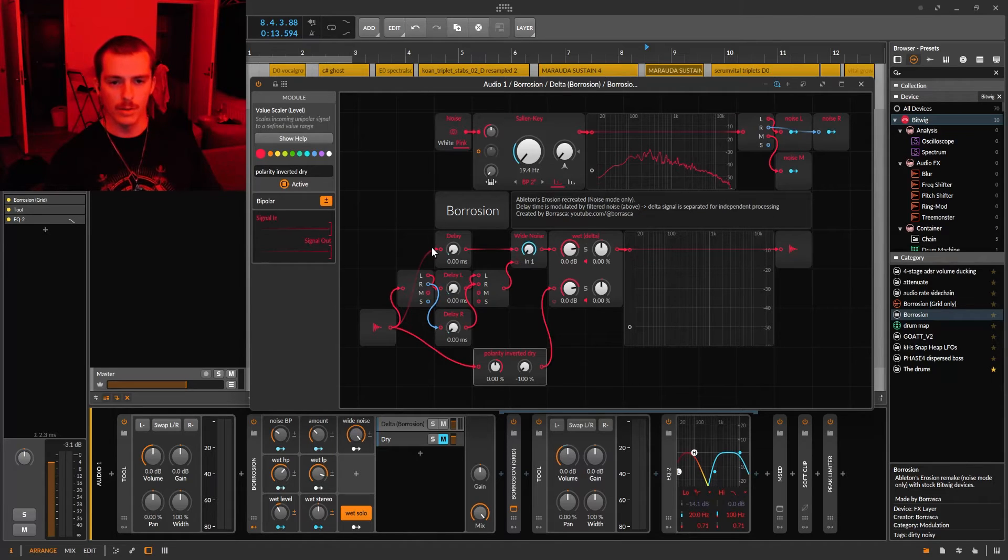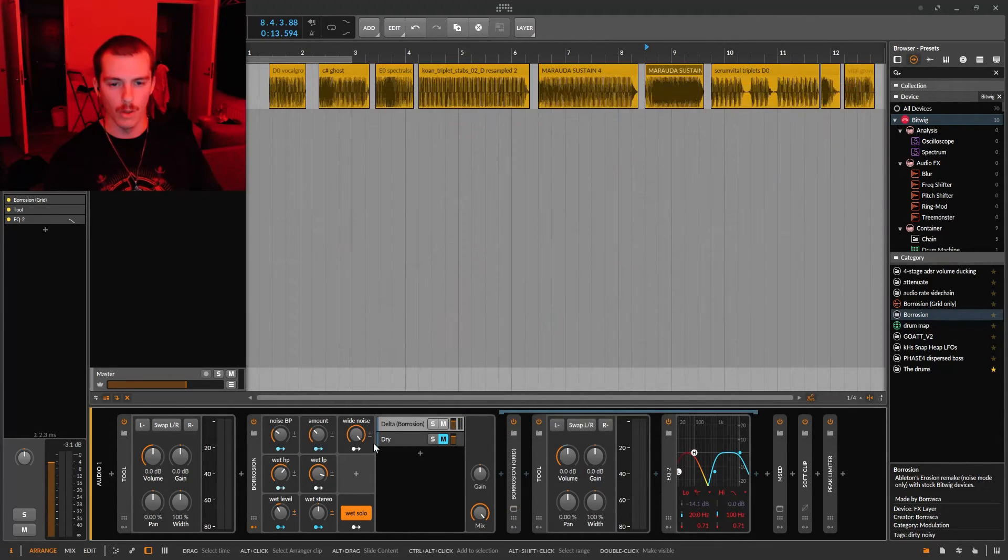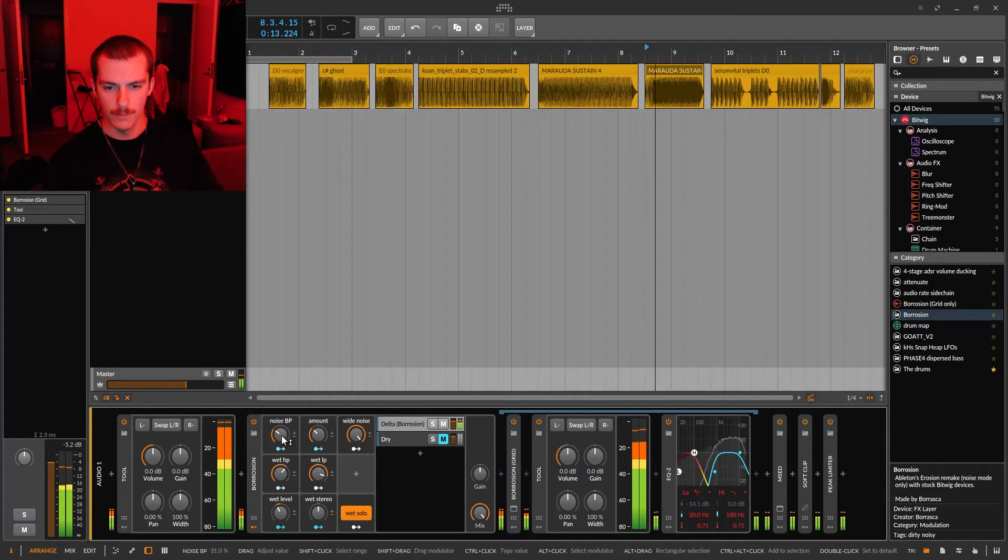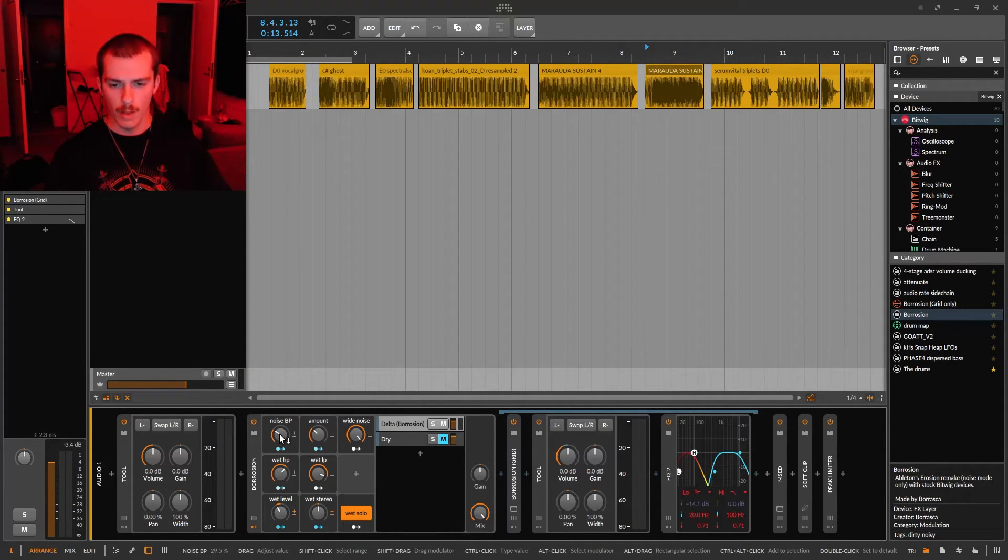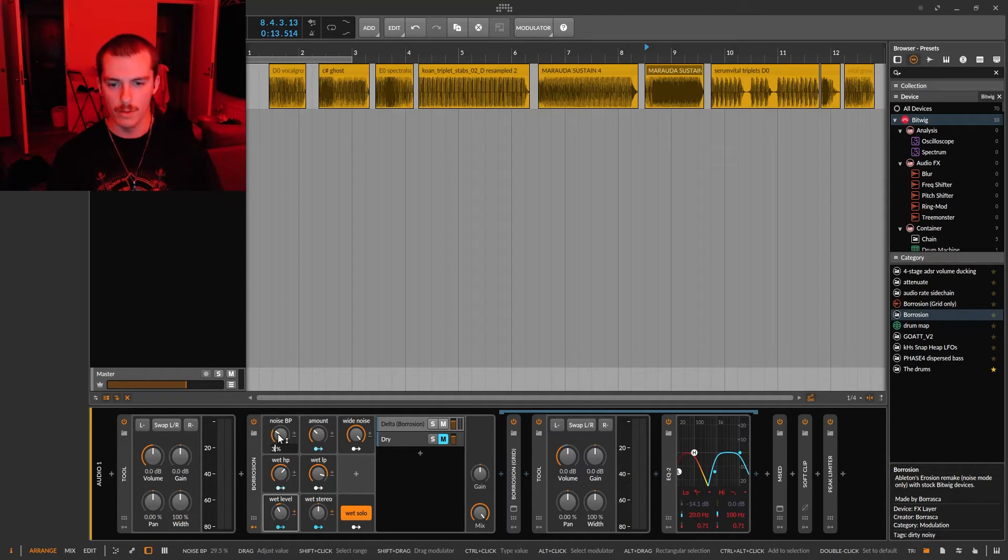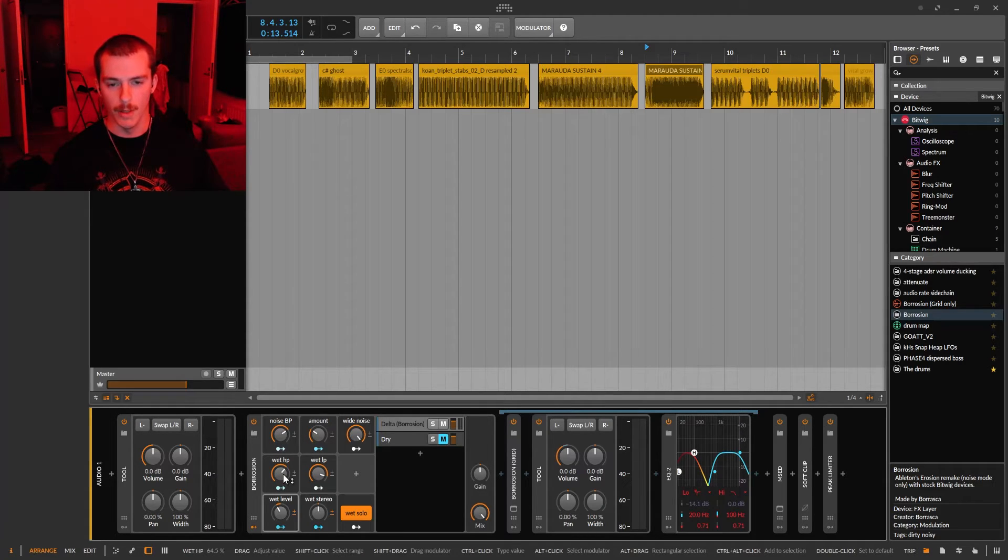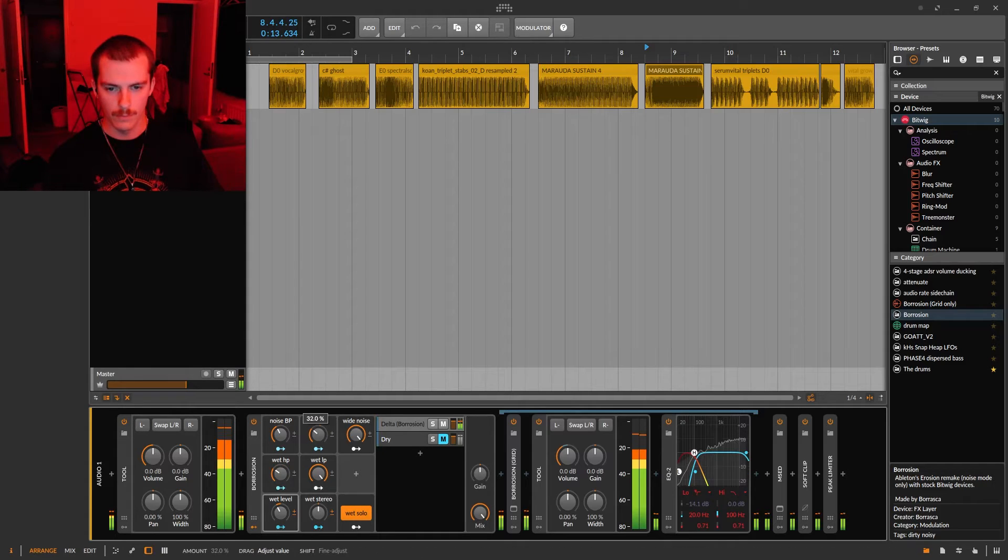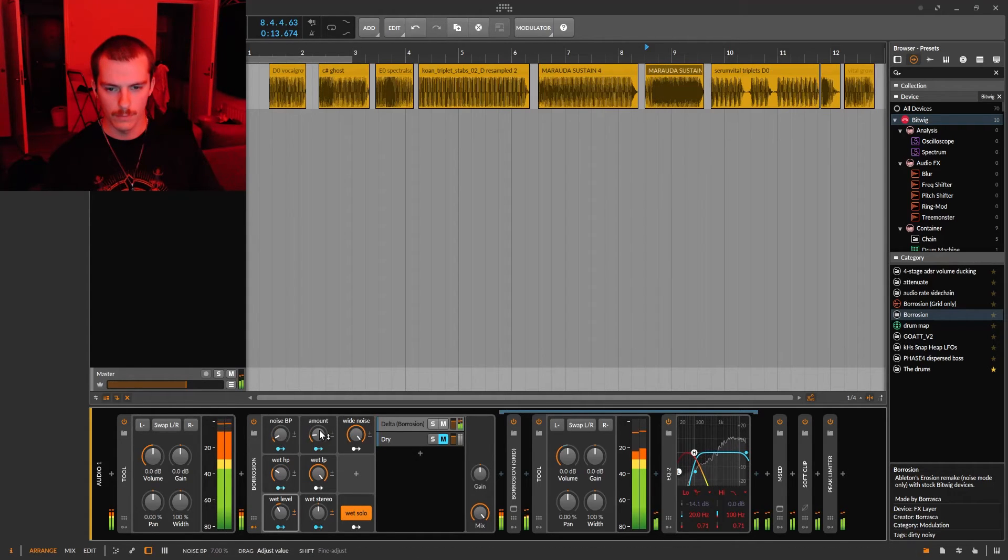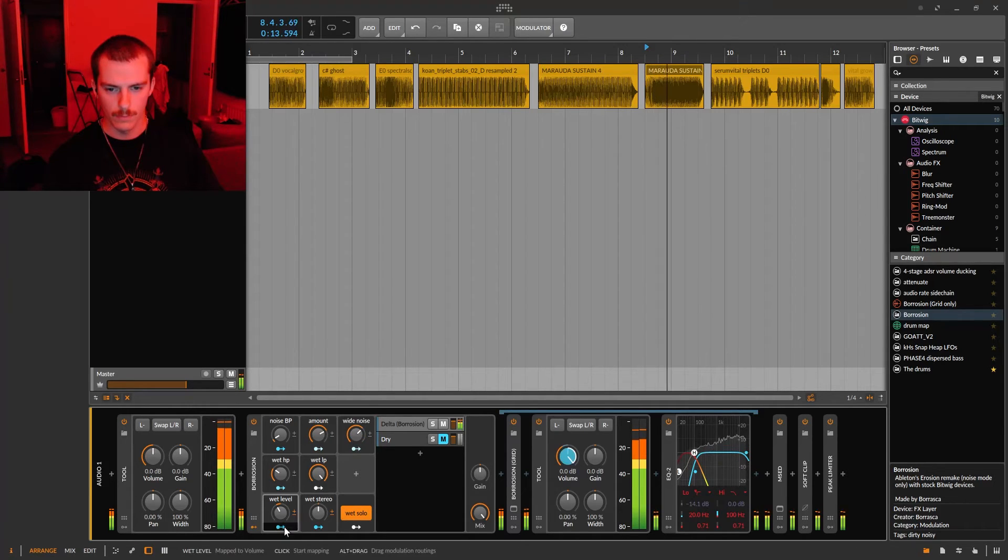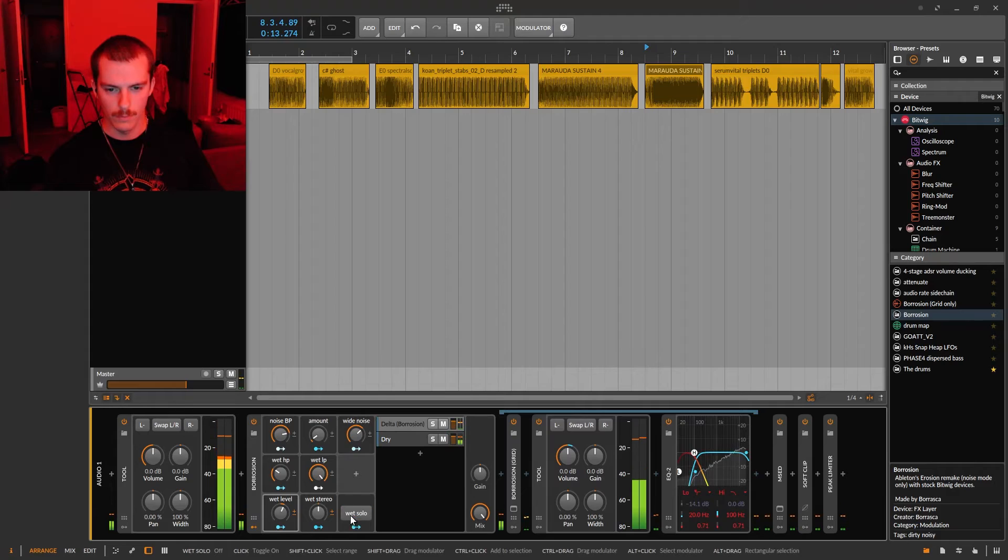I saved the default settings of these knobs to reasonable values that I would use on most sounds, but you get the most effect when you change the noise bandpass cutoff and the modulation amount.